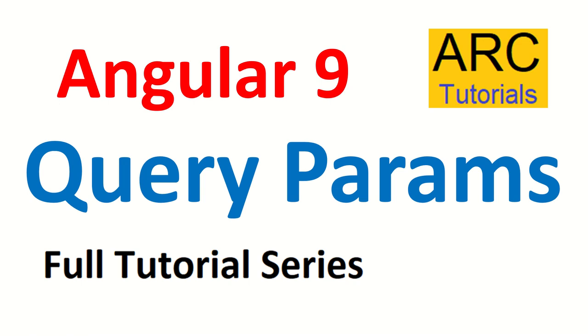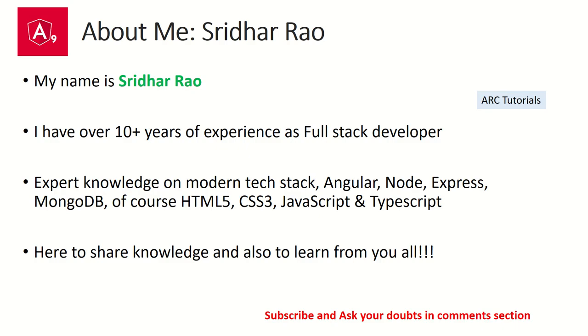Hi friends, welcome back to ARC Tutorials. We are continuing with our Angular 9 full tutorial series, and in today's episode we are going to learn all about query parameters - what are query parameters, what are the use cases, why do we need them, and how do we use them.